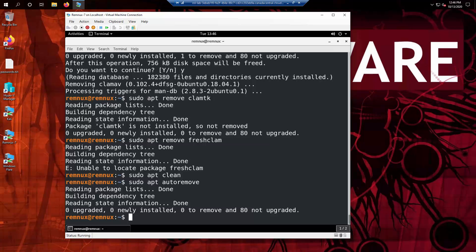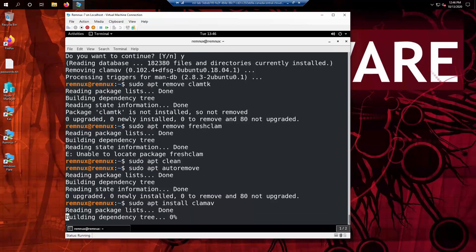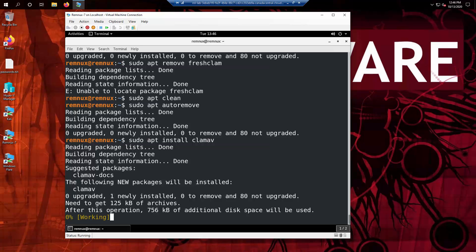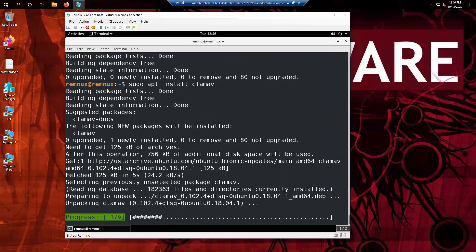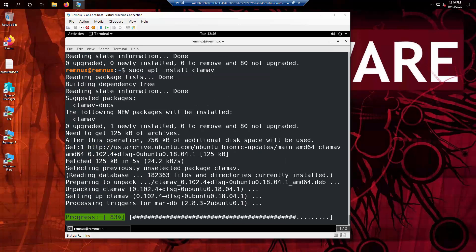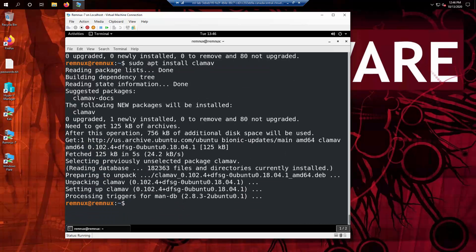now you can do a sudo apt install ClamAV. And it'll go through and it'll install the Clam antivirus software for us. As you are running this in Azure, it should be quite fast to download and install.